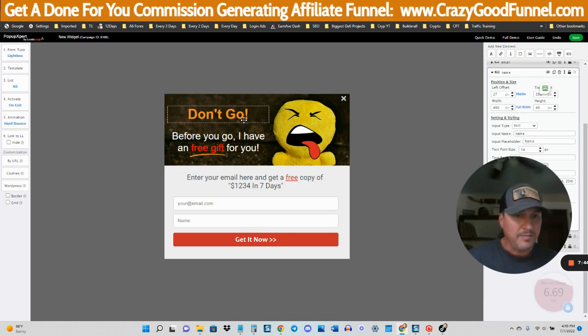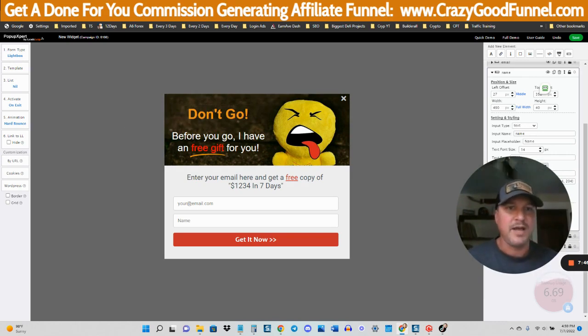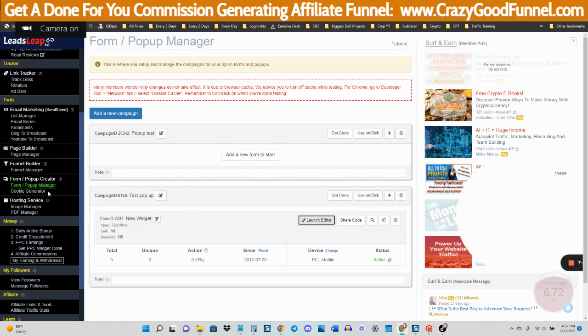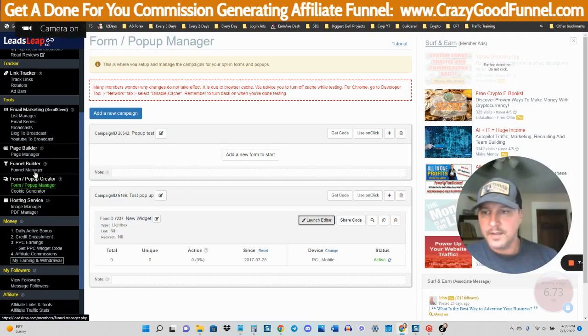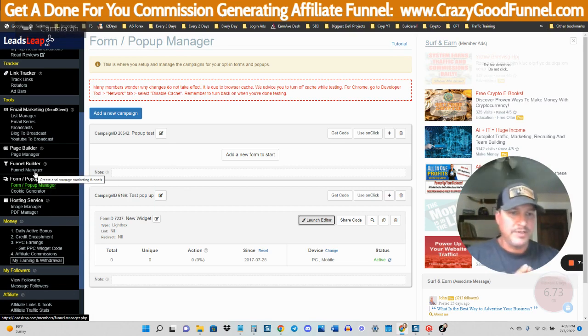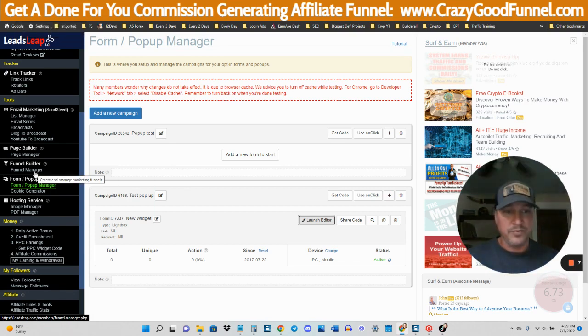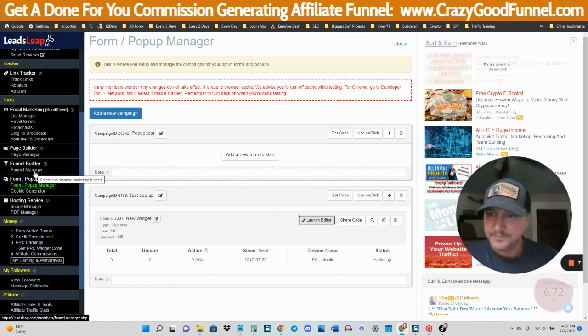You can promote a ClickBank offer that you don't control and still have a pop-up that comes up, and you can collect that lead and it goes right into your Leads Leap autoresponder. That is definitely a cool feature that I don't see a lot of other page builders and pop-up builders have. So you've got a pop-up builder, a capture page builder, and a funnel manager that puts everything together for you. This is really, really high quality stuff for the price.